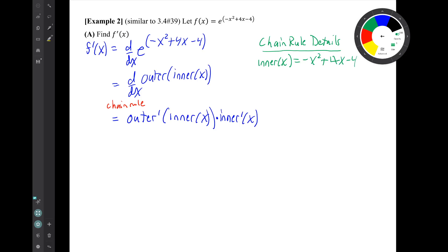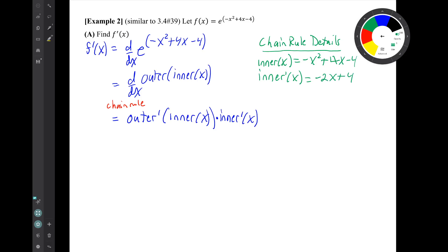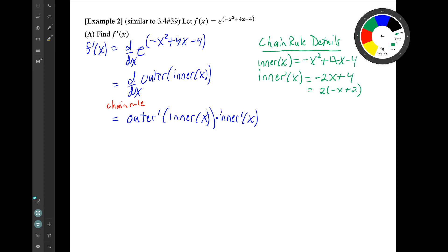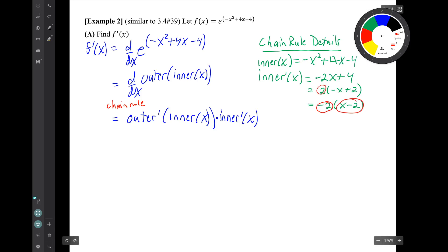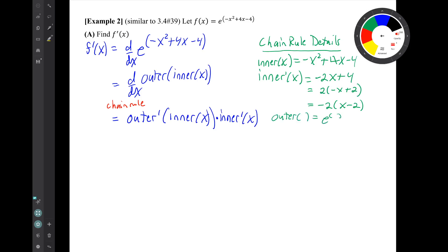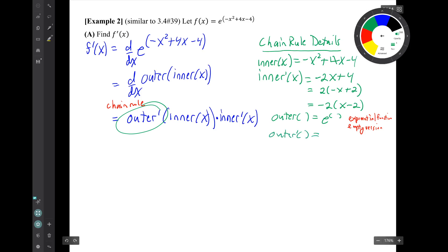We write down the inner function and find its derivative. The inner prime is in standard form, but it's useful to rewrite it by factoring out 2 and the minus sign, giving 2 times the quantity negative x plus 2. The outer function is e to the parentheses — an exponential function in its empty version. The derivative of e to the parentheses is e to the parentheses. Those are our chain rule details.